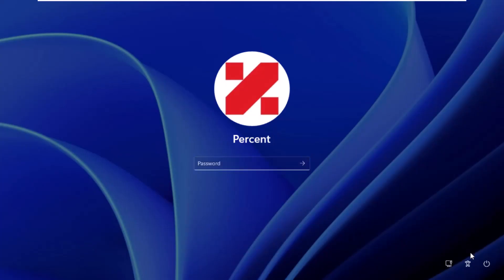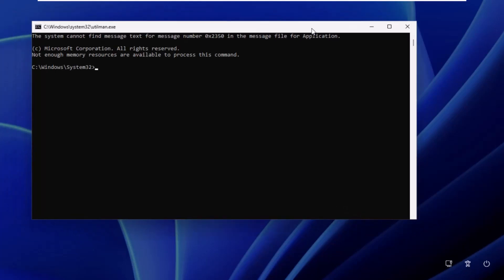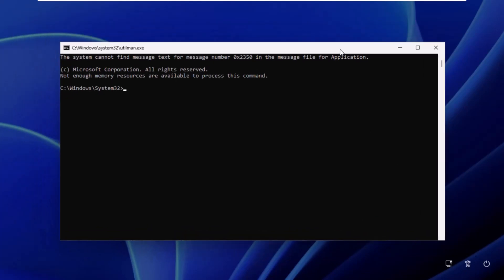You can see that on the login page, by clicking on the accessibility icon, the command prompt window opens. As I said before, we have to change the password through a command.